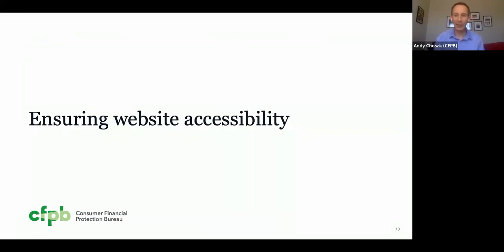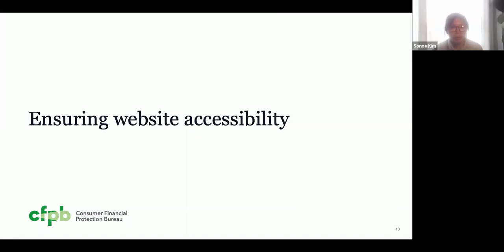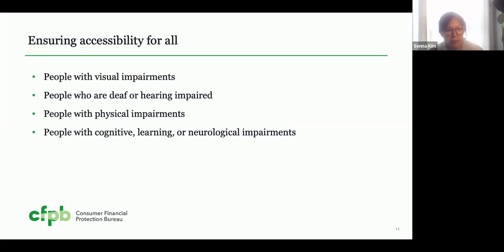I'll turn it over to Sana to talk about how we ensure accessibility across such a large and diverse website. I'm Sana — my pronouns are she/her. I have black hair and eyes, I'm wearing red glasses and a light gray sweater. Taking a step back, what does it mean to ensure accessibility for all? We think of it as creating an inclusive experience for the millions of people we serve who have a wide range of abilities: people with visual impairments who use screen readers or magnification, people with auditory impairments who use closed captioning or transcripts, people with physical impairments who rely on keyboards or touch screens, and people with cognitive, learning, and neurological impairments.